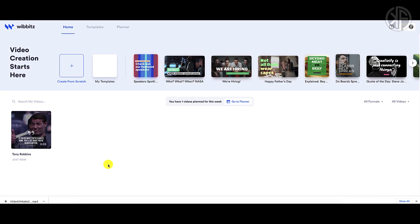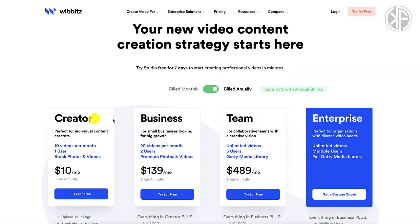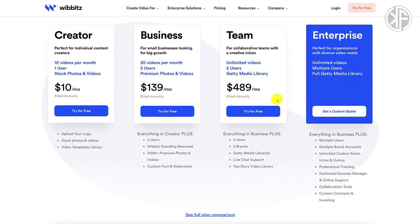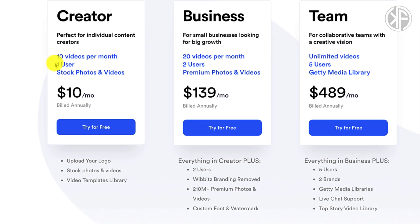Let's talk about pricing. With Wibbitz you have three options: the Creator Plan, the Business Plan, and the Team Plan. You can choose annual or monthly billing. With annual billing you save 30 percent. With the Creator Plan you get 10 videos per month, one user, access to stock photos and videos, the ability to upload your logo, and access to their video templates library.